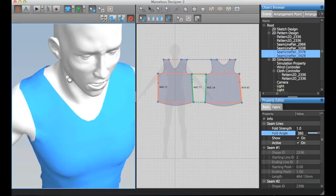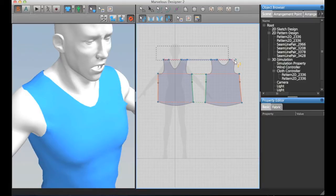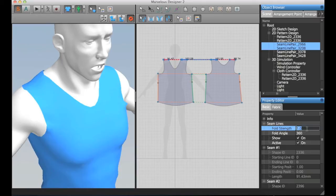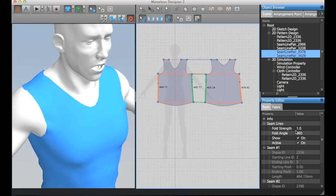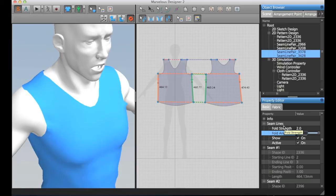I simply select those and change the fold angle. You can actually use a higher value if we want something more, a stronger definition for this.